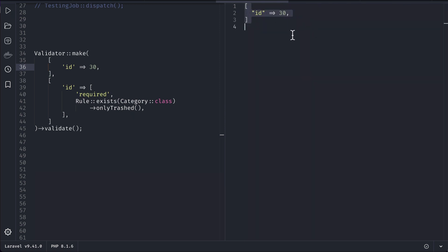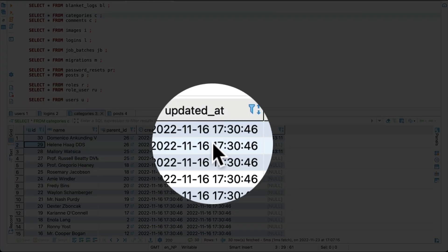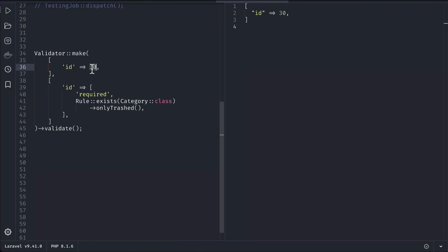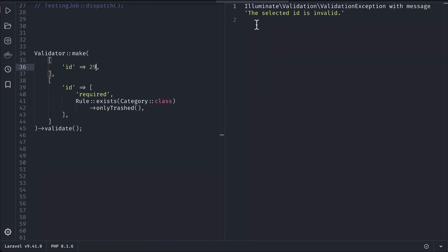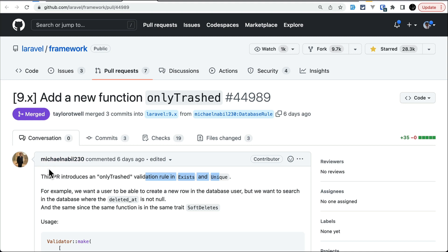Running it — you can see `id` equals 32, which means the validation passed. But ID 29 is not trashed, so let me pass 29 — it should give a validation error. Running it, you can see 'the selected ID is invalid', meaning the model was not trashed and the validation prevented us from going forward. This feature is contributed by Michael.